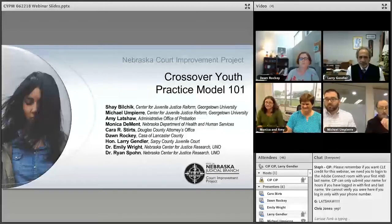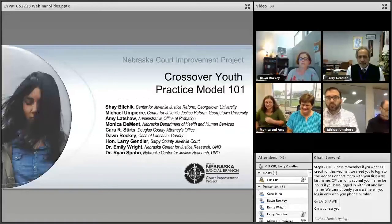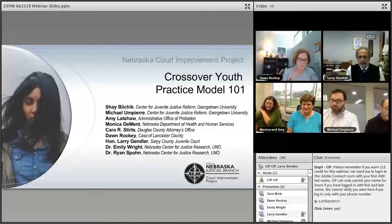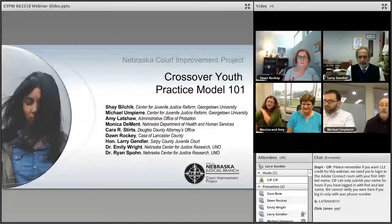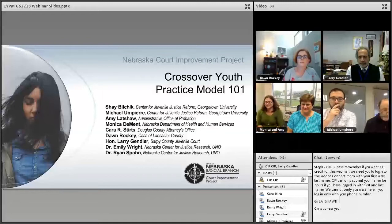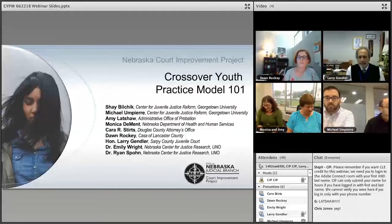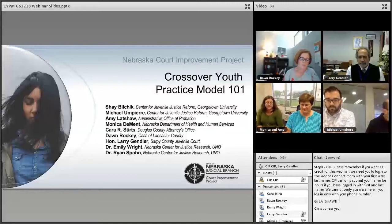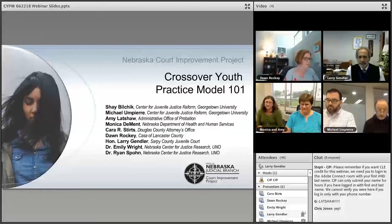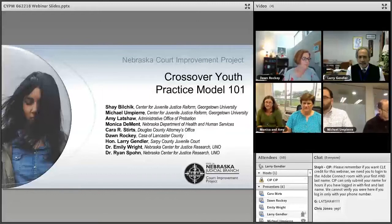Hi everybody. This is Mary Ann Harvey. I'm from the Nebraska CIP and I'd like to welcome you to the webinar Crossover Use 101 for Nebraska Stakeholders. The goal of this webinar is to inform all Nebraska juvenile court professionals about what crossover is and how to handle case practice ahead of the statewide rollout of crossover policies for DHS and probation staff.